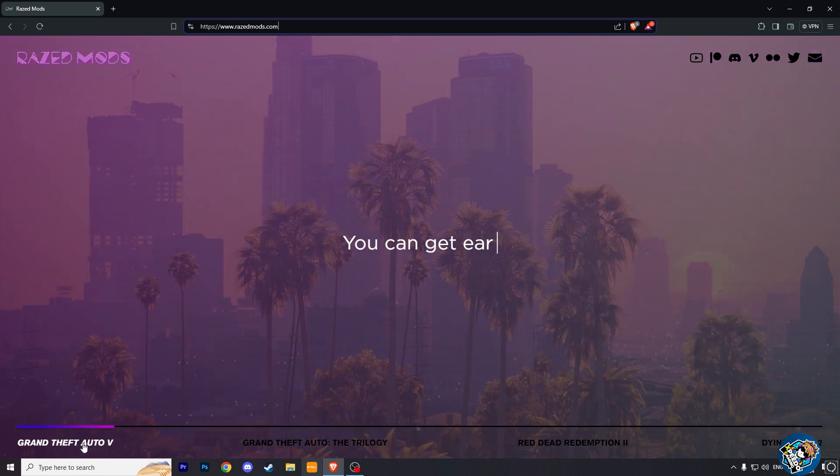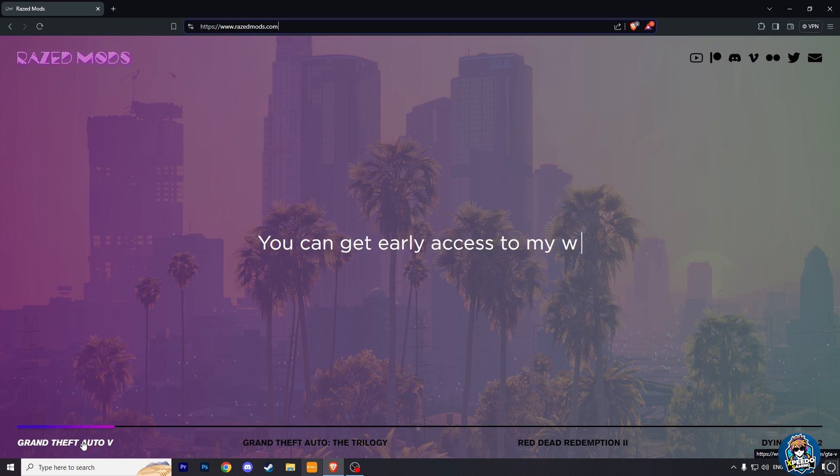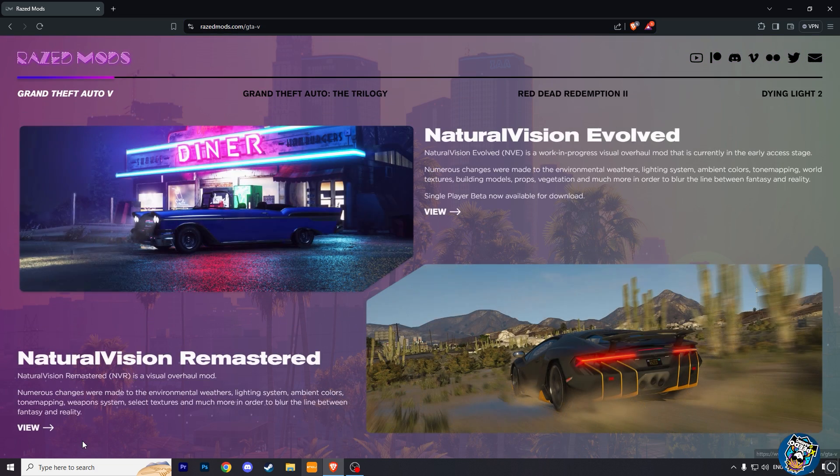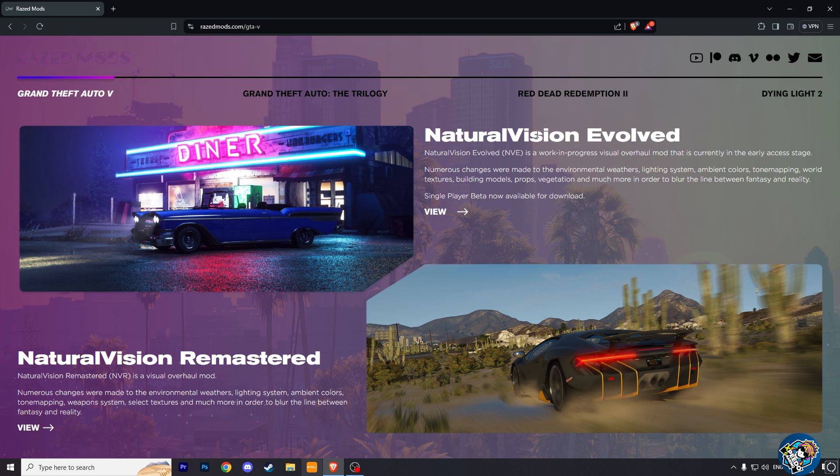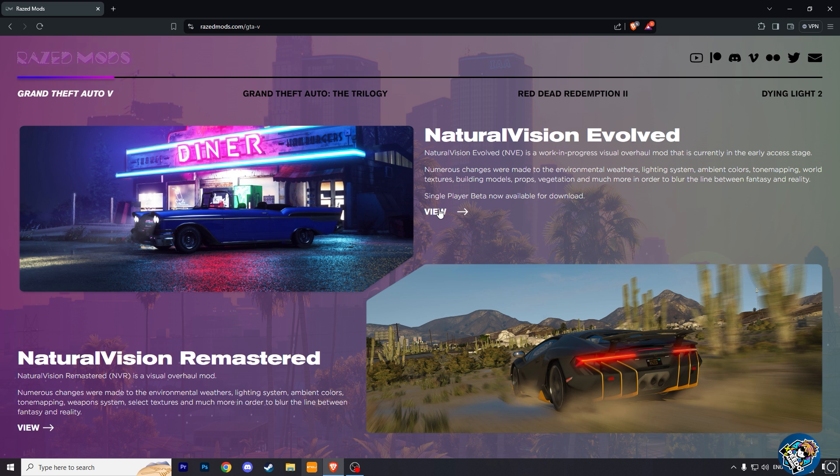Click on it and now here you will see two mods. One is NVE and the second is NVR. We are going to install NVE.